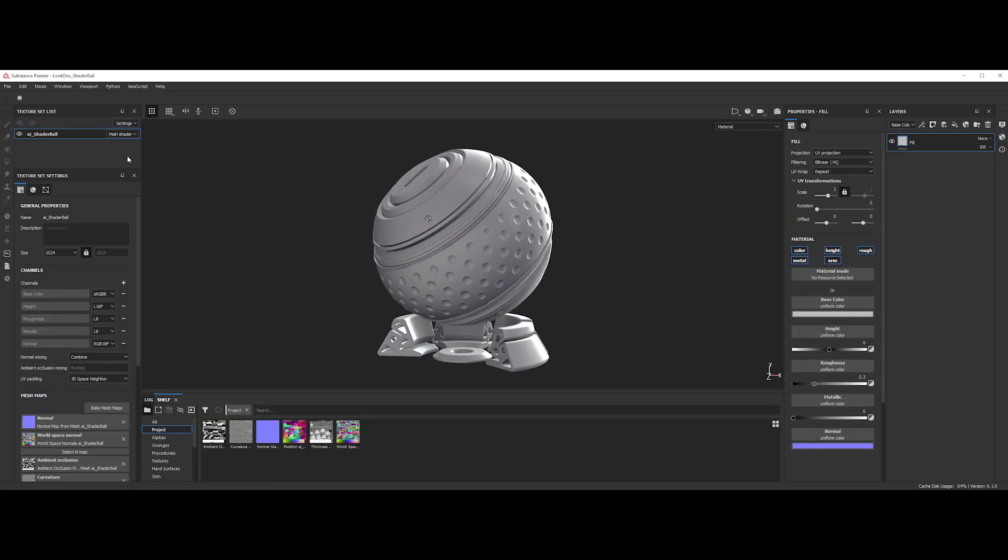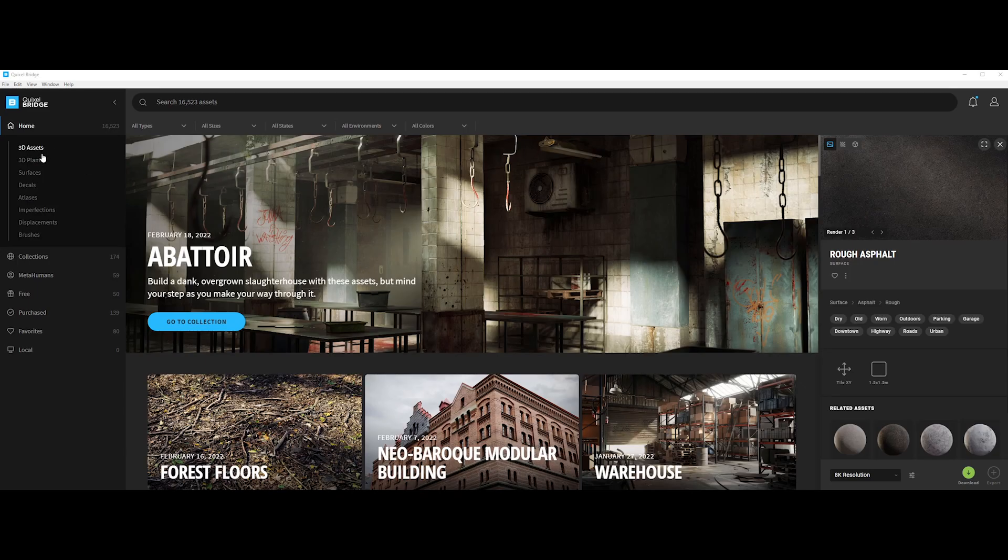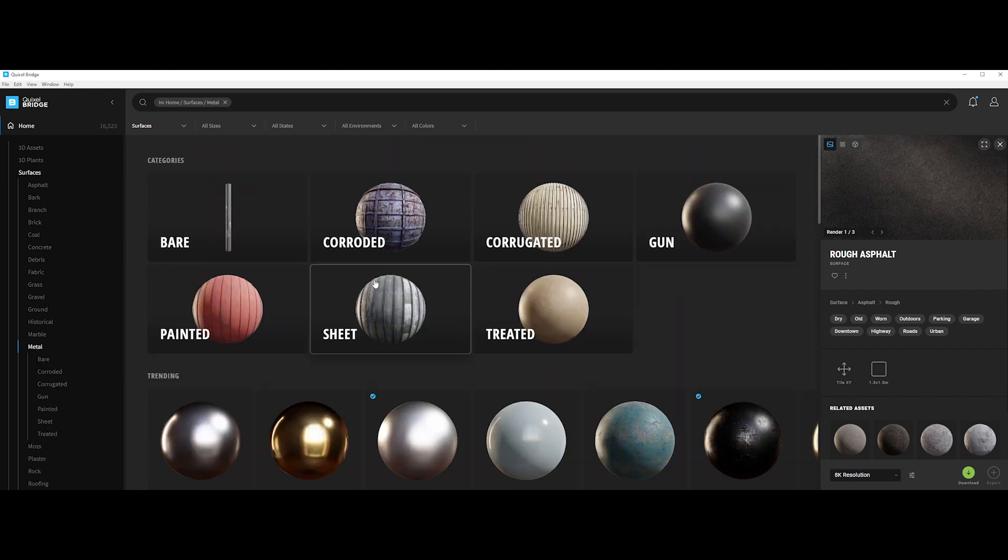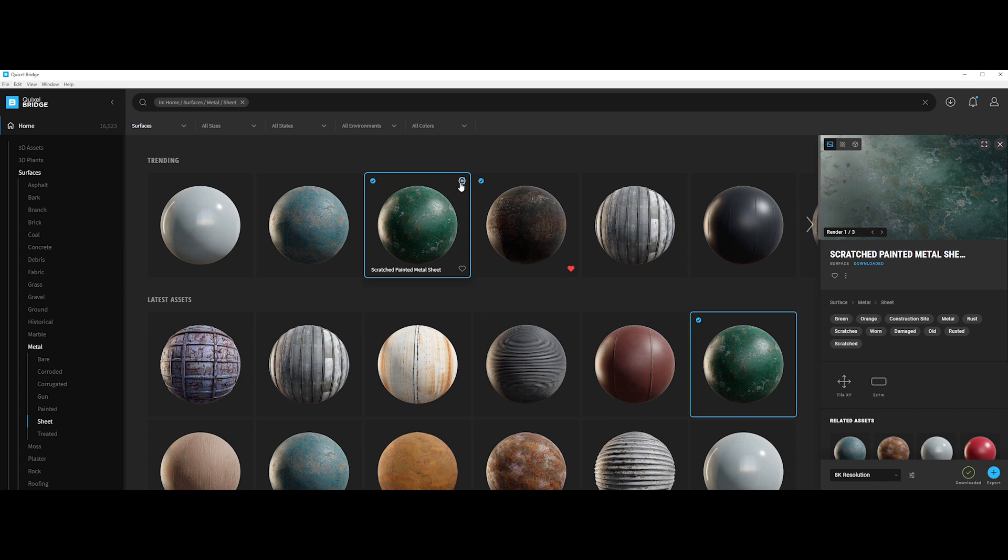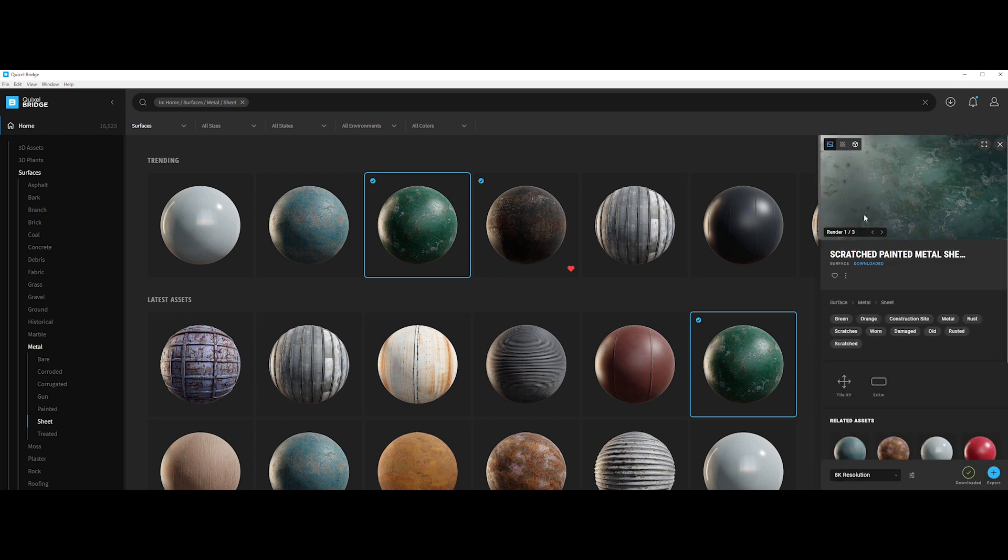So after installing it correctly by following the simple instructions in Substance Painter, let's check that the bridge plugin is activated. Okay, now in Quixel Bridge, let's find a Megascan surface and download it. Let's configure the export settings as requested on the GitHub tool page, and then let's click the export button.